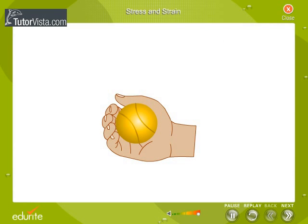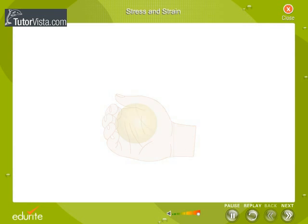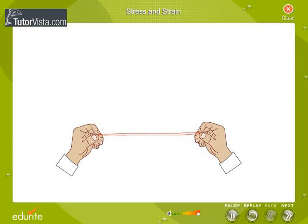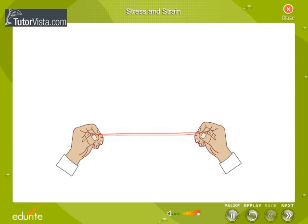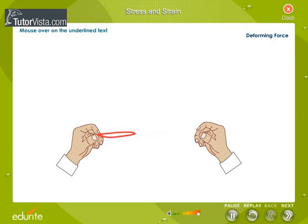Let us perform an experiment to understand this concept. Stretch a rubber band. We observe that there is a change in its shape and size. On releasing, the rubber band comes back to its original length. The force applied to the rubber band is called the deforming force. The force which restores the elongated rubber band to its original size and shape is called the restoring force. This property of the rubber band, because of which it regains its original shape and size, is called elasticity.